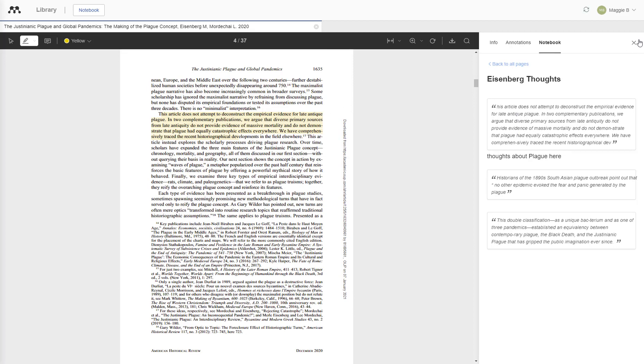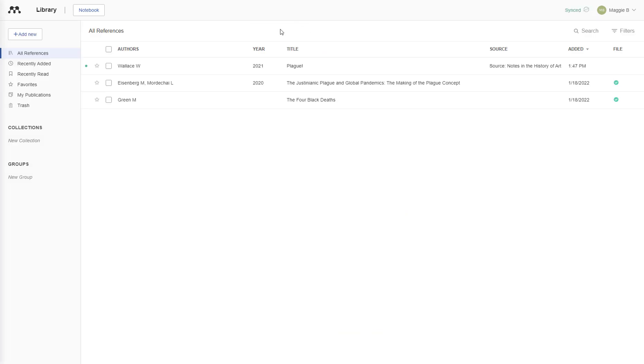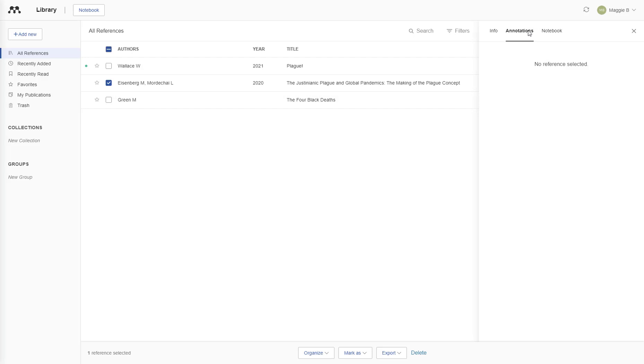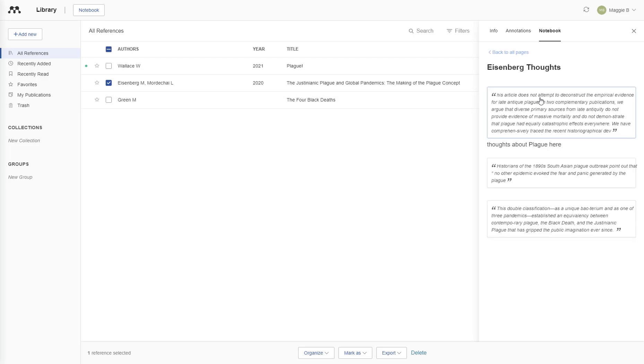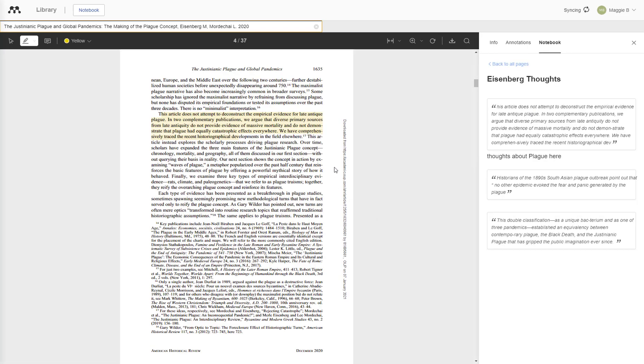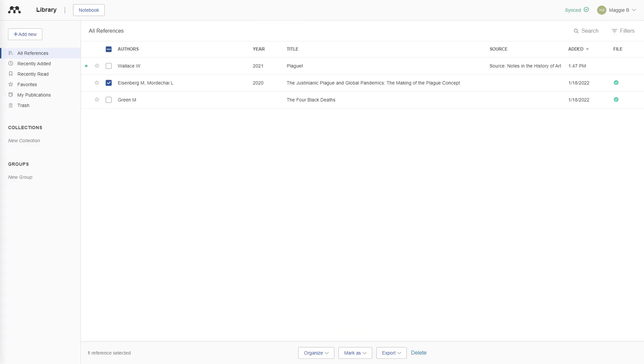If you then exit out of the document PDF, but you want to check your annotations for that document, you can open the notebook, open that page, select it, and it will bring you to that page again. So it's a really easy way to navigate around the notebook.